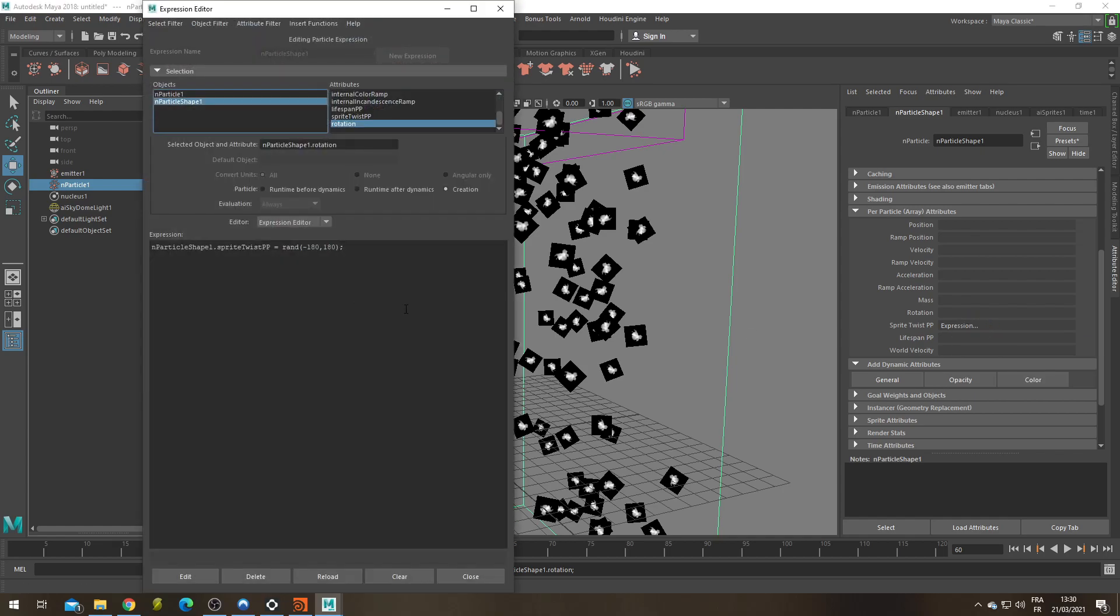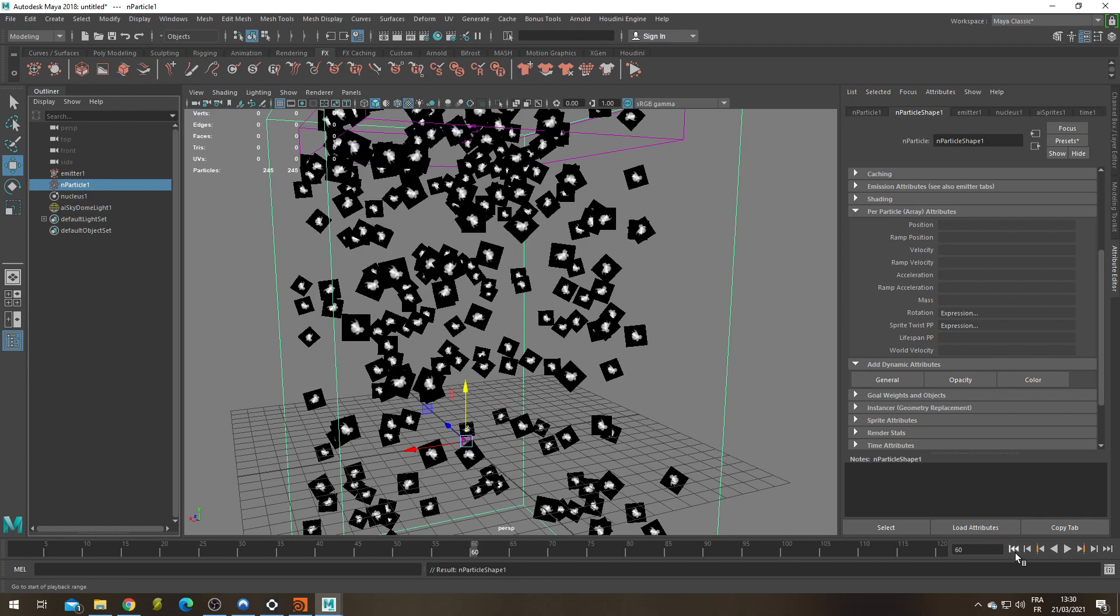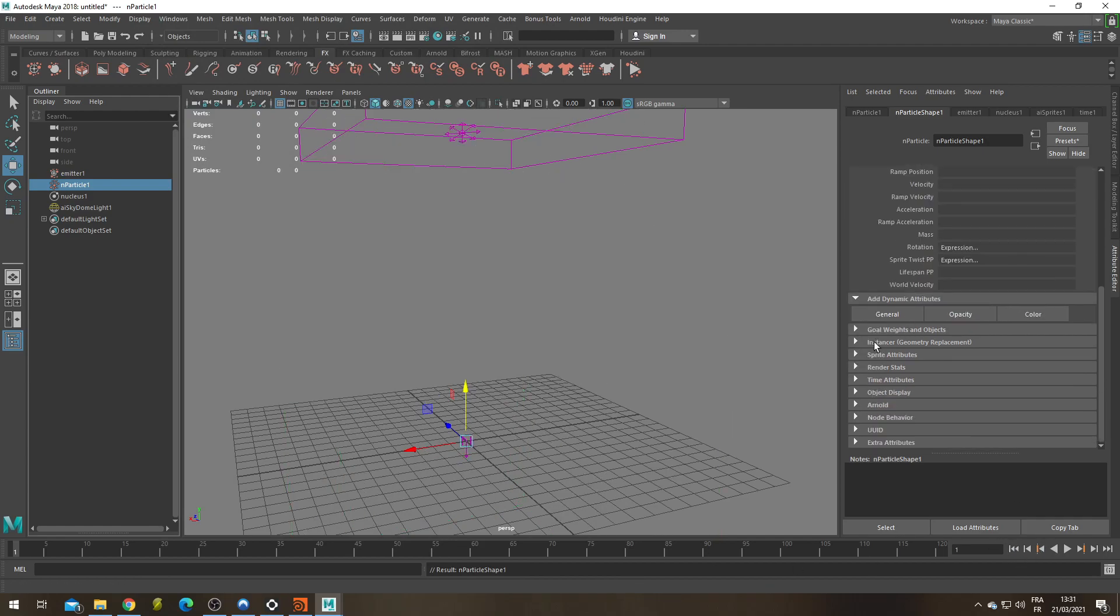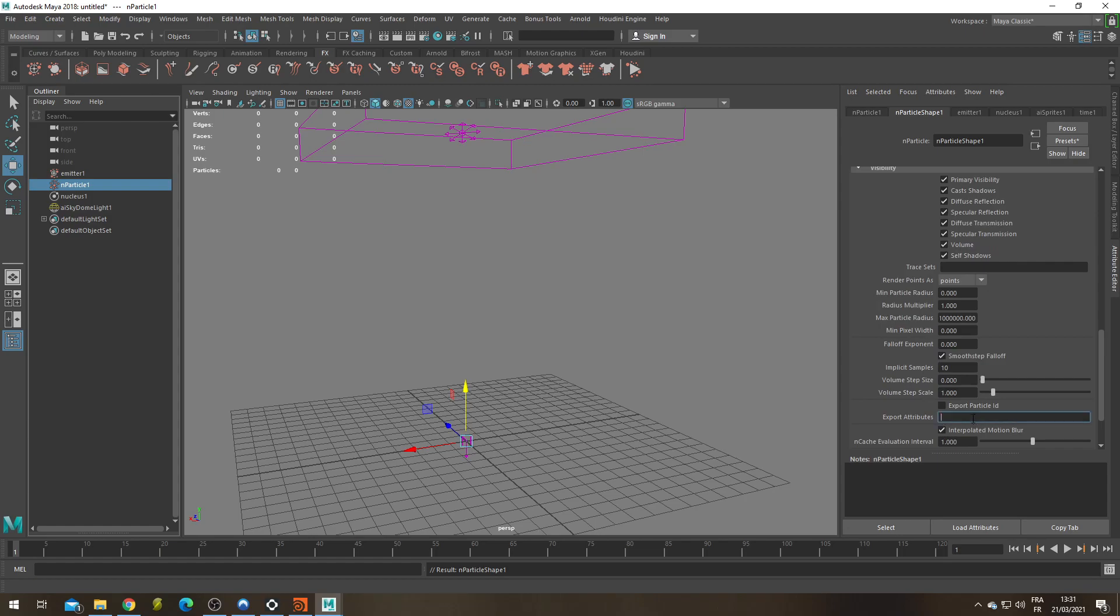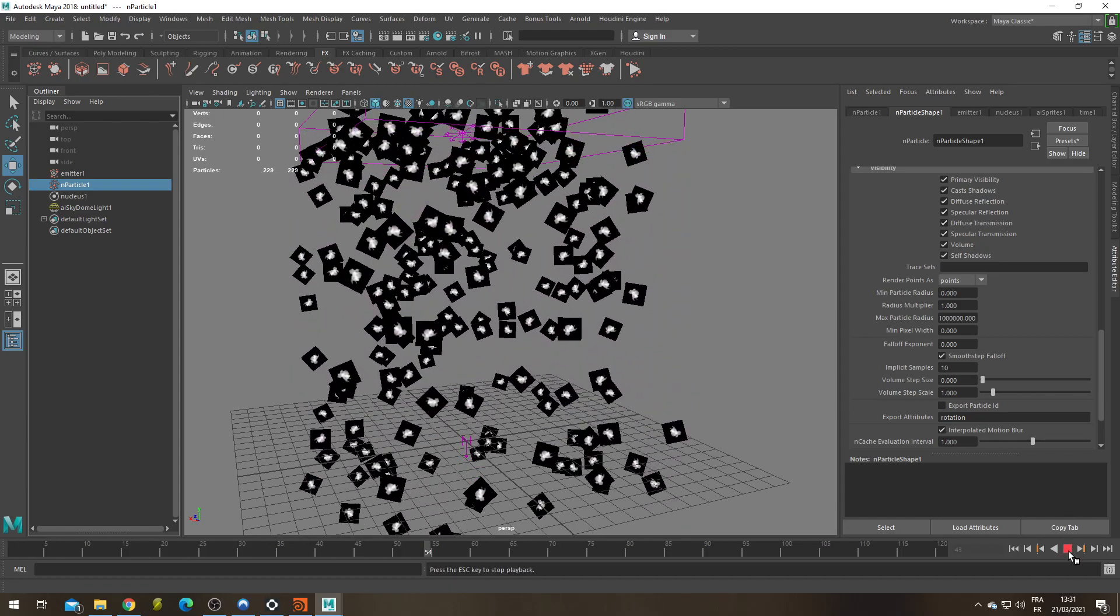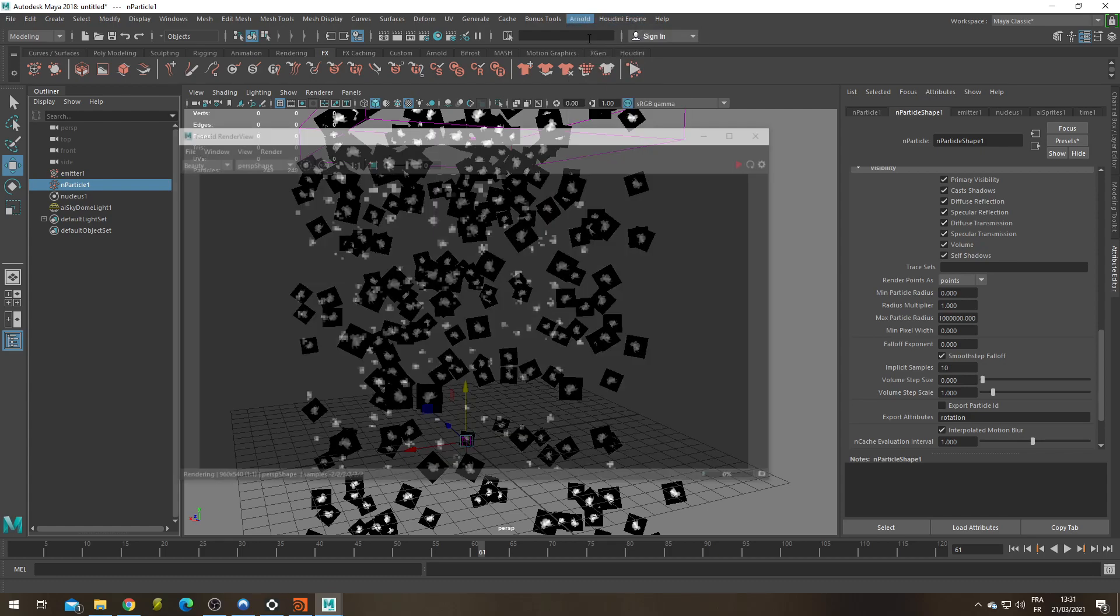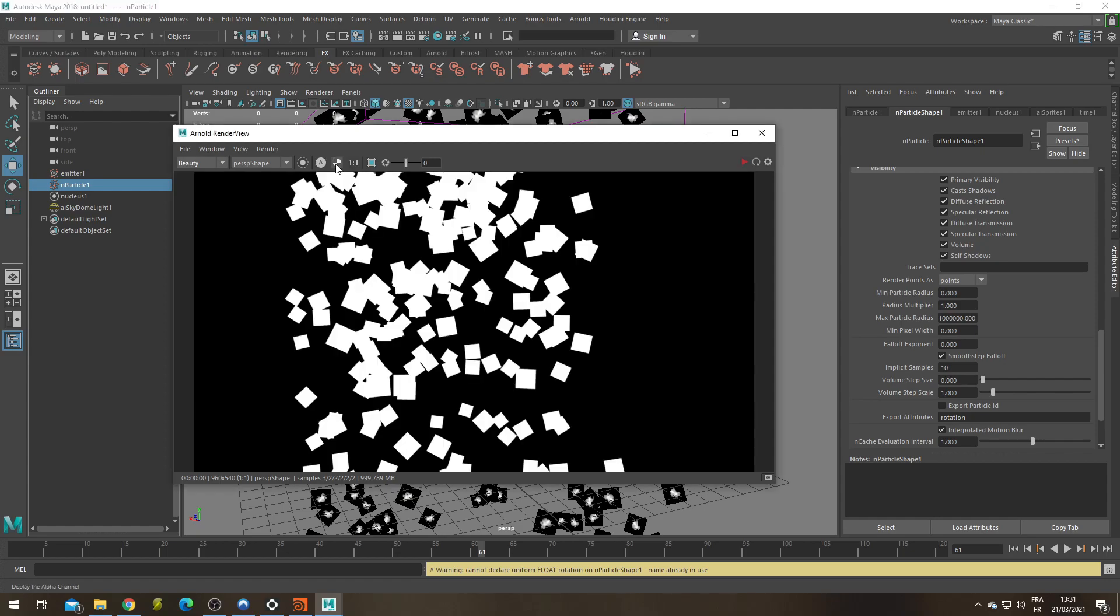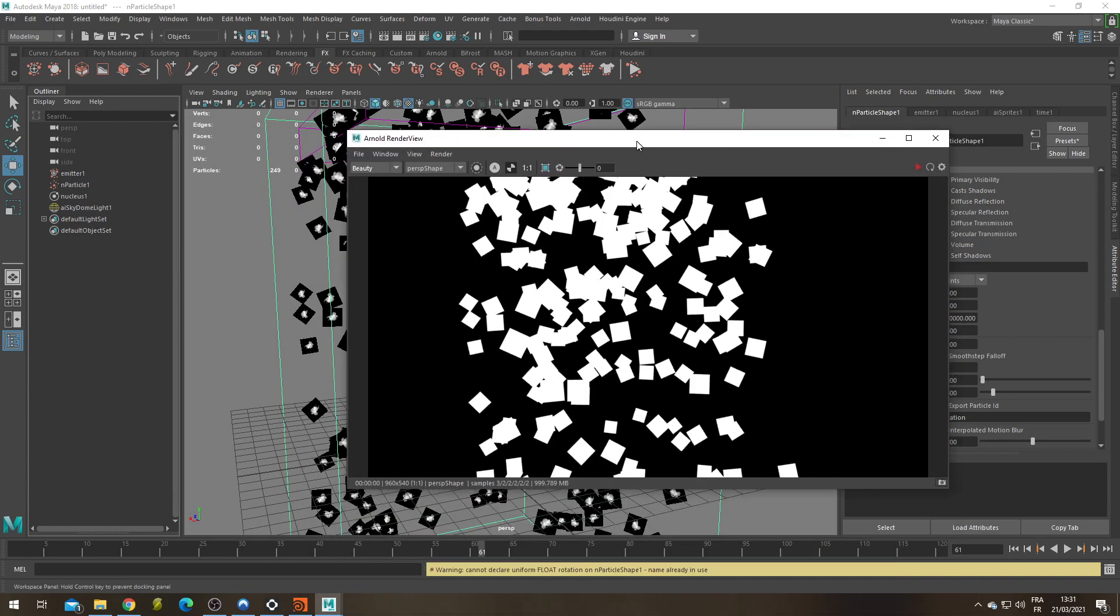And what am I going to do? I'm going to say that this new attribute rotation is going to be equal to my sprite twist PP attribute. And particle shape one dot sprite twist PP is equal to rotation that is equal to the rand function. Edit. Close. Close. I'm going to go back to the first frame. I'm going to go under the Arnold tab and export this new attribute. Export attribute rotation. Let's sim again. Let's check the render. And it seems to be working. If I check the alpha, we're now getting the same rotation in the render as we are in the viewport. Cool.